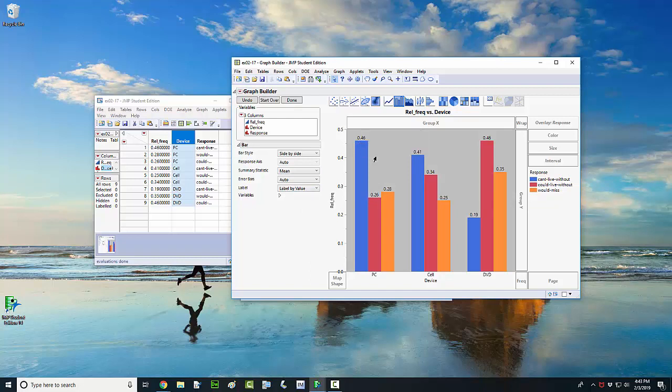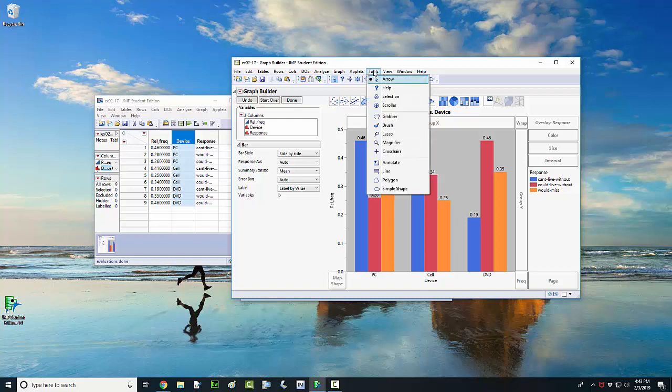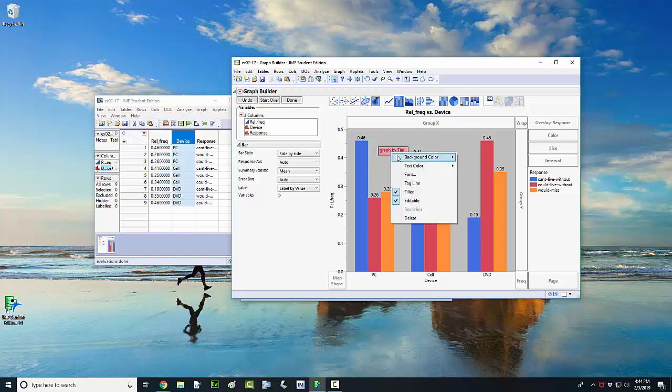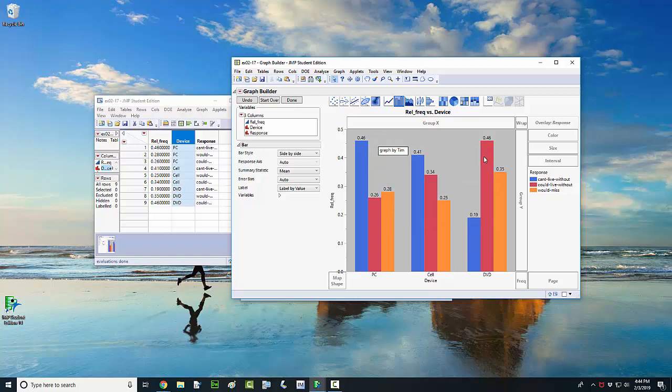Another thing you could do if you want to put your name on the graph or put any kind of annotation on the graph. One way to do that is come up here to the tools drop-down menu and left-click on annotate. I'm just going to move my cursor right up here and put a box in. And just say graph by Tim. You can change the background color of your annotation. Of course, you can change the font, the size, and I'll let you mess around with that.